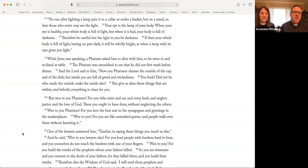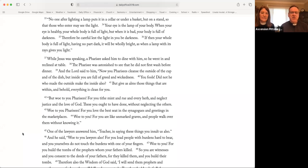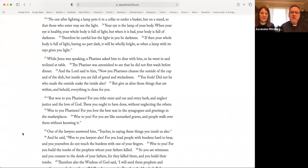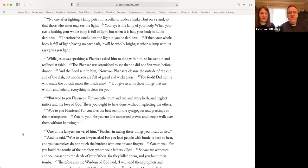Therefore, be careful, lest the light in you be darkness. If then your whole body is full of light, having no part dark, it will be wholly bright, as when a lamp with its rays gives you light. While Jesus was speaking, a Pharisee asked him to dine with him. So he went in and reclined at table. The Pharisee was astonished to see that he did not first wash before dinner. And the Lord said to him, Now you Pharisees cleanse the outside of the cup and of the dish, but inside you are full of greed and wickedness. You fools! Did not he who made the outside make the inside also? But give as alms those things that are within. And behold, everything is clean for you.